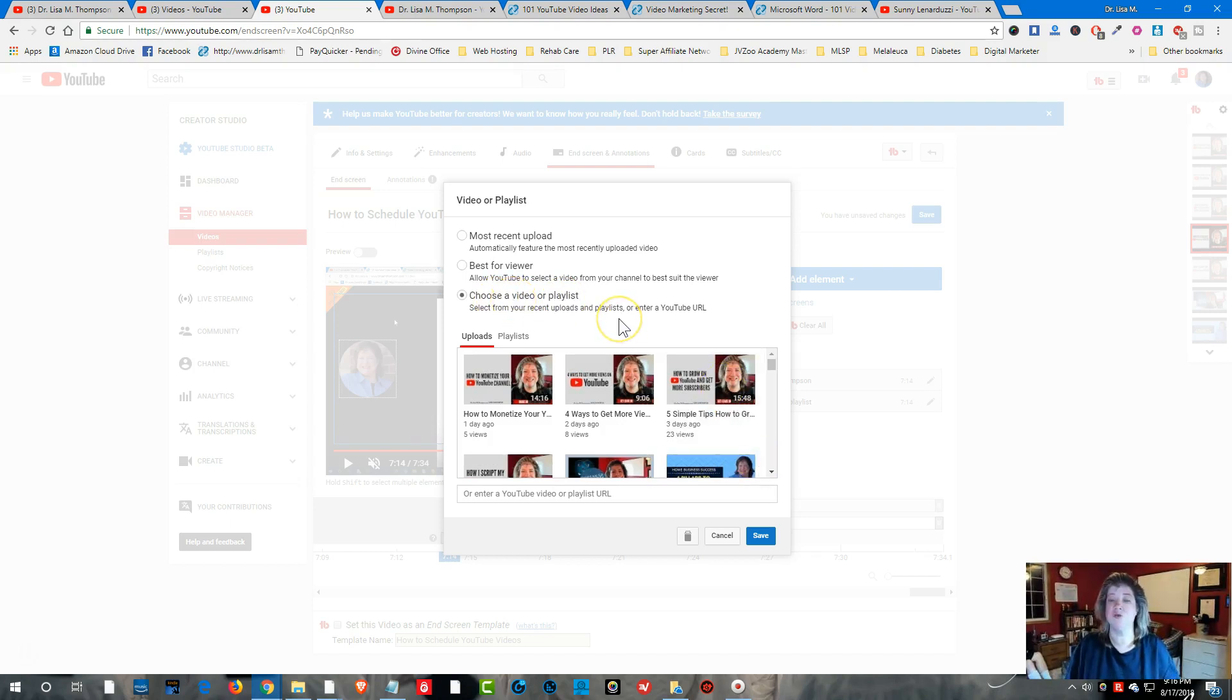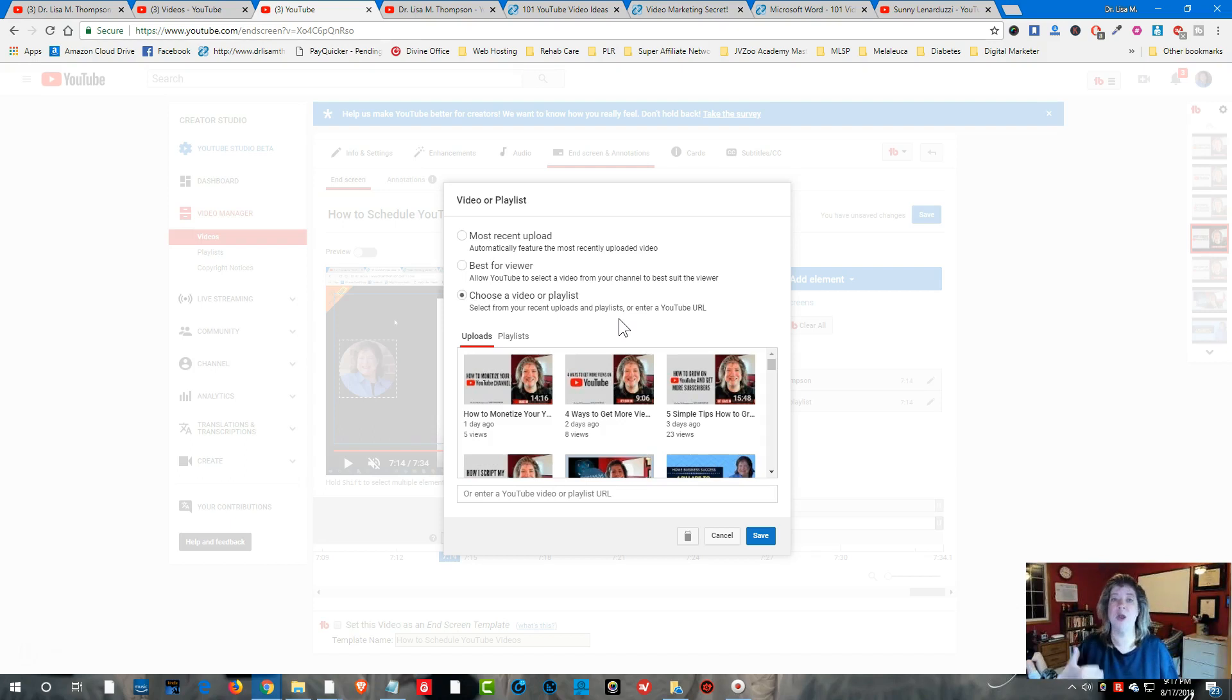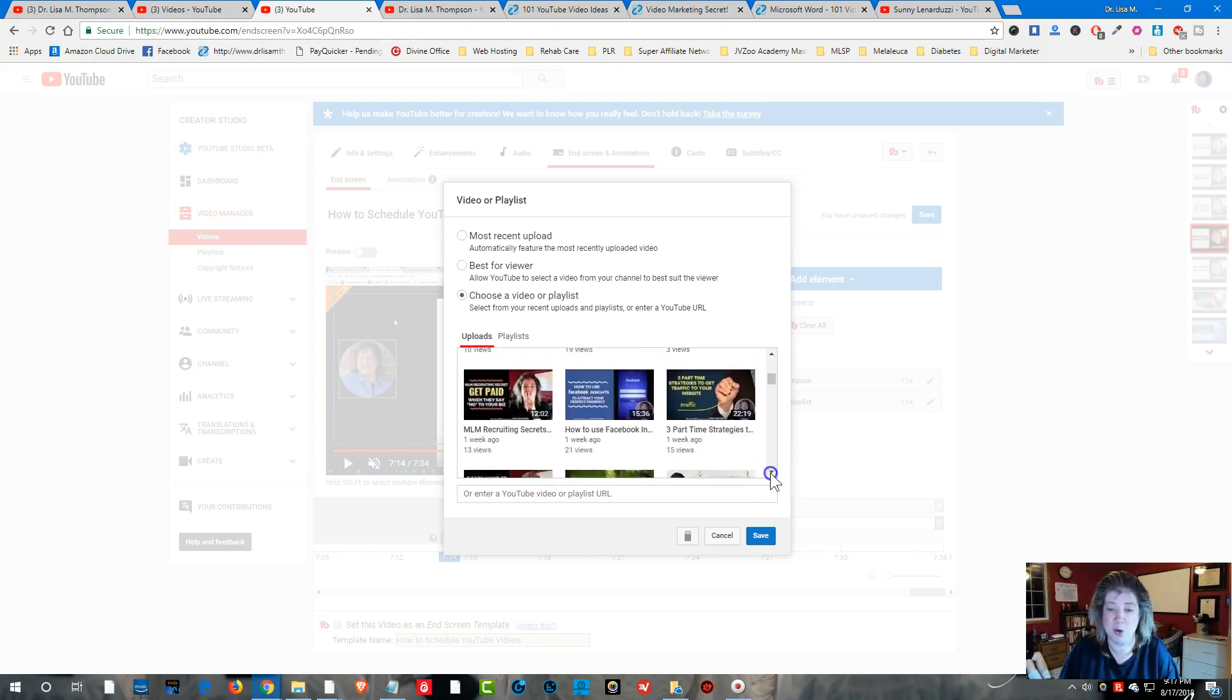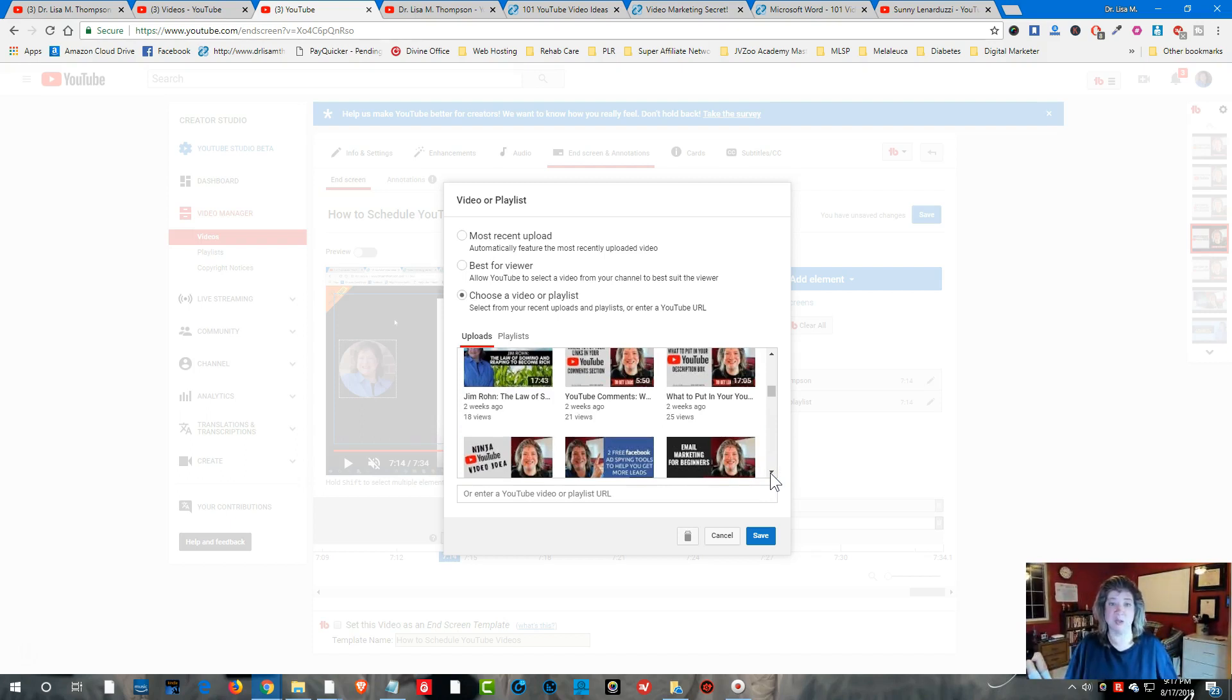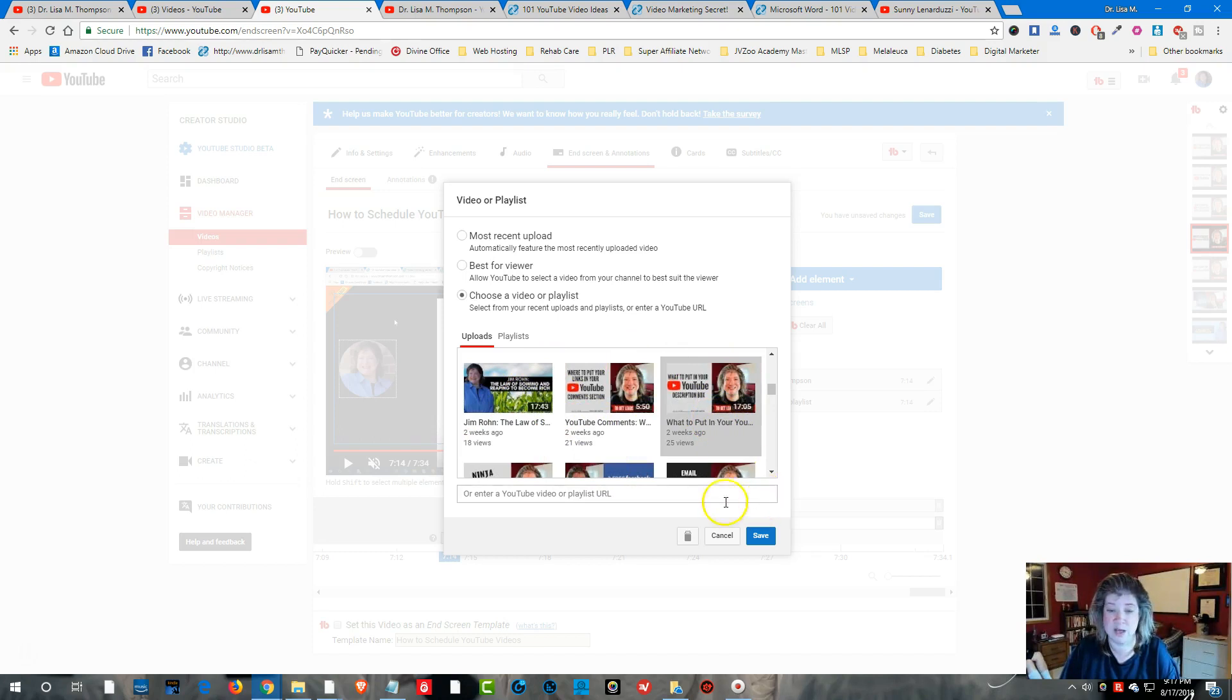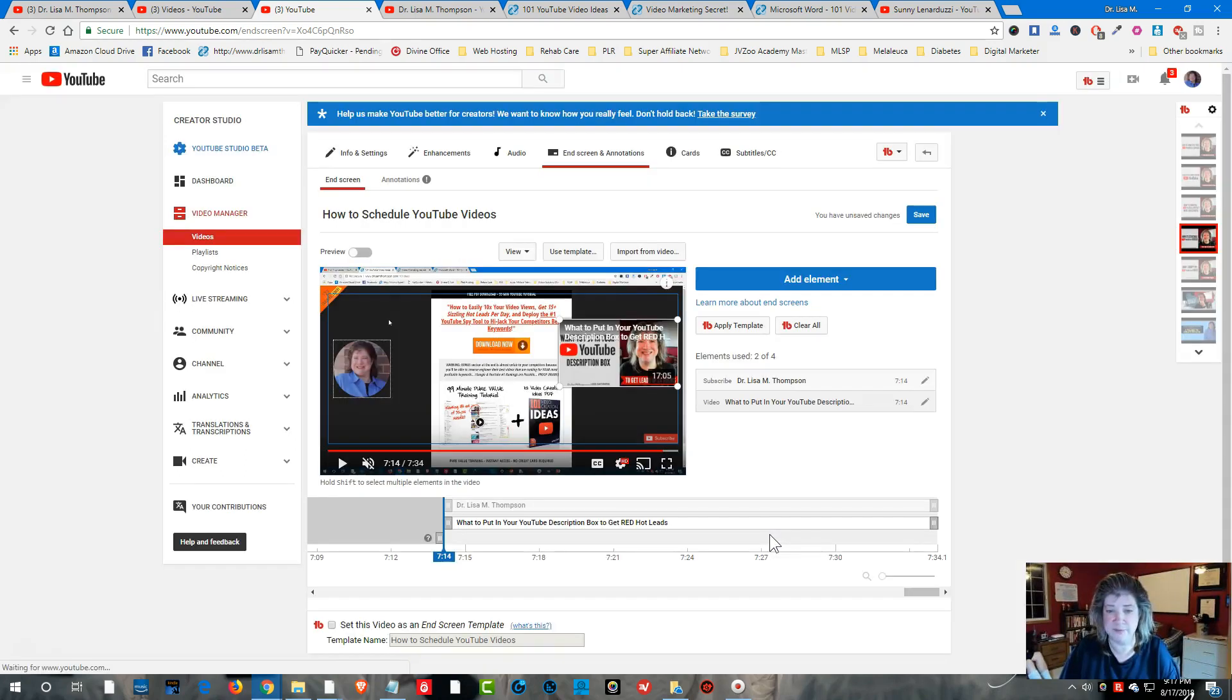So I'm going to choose a video that is most relevant to the video that they're watching. So in this particular video I'm teaching them how to schedule their YouTube videos. I want them to watch next how they can upload their YouTube description ahead of time and put in default information so it saves them time when they're putting in their video descriptions. So you can either click on the video, they usually put the last 30 videos that you've done within a month, or you can put in the link to the YouTube video. So I'm just going to click this here and then I'm going to click Save.